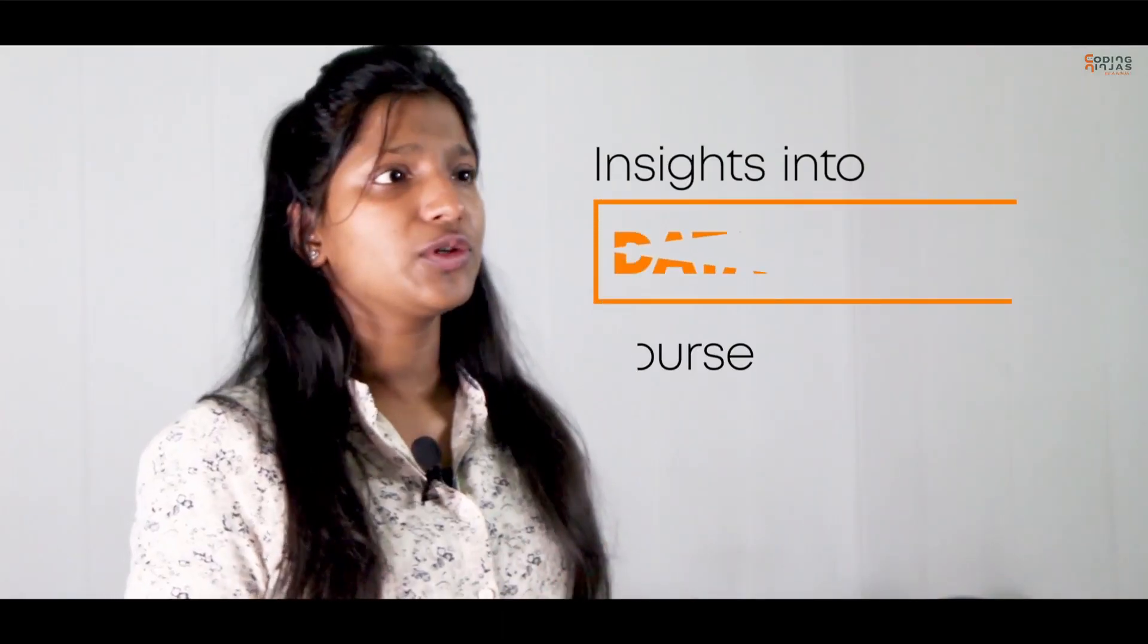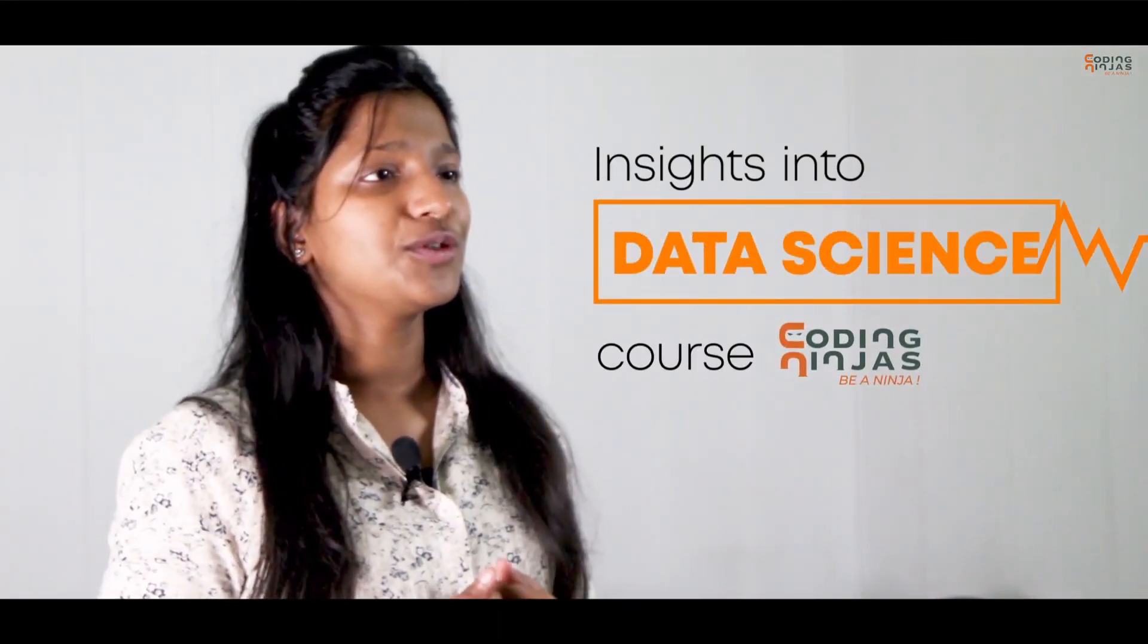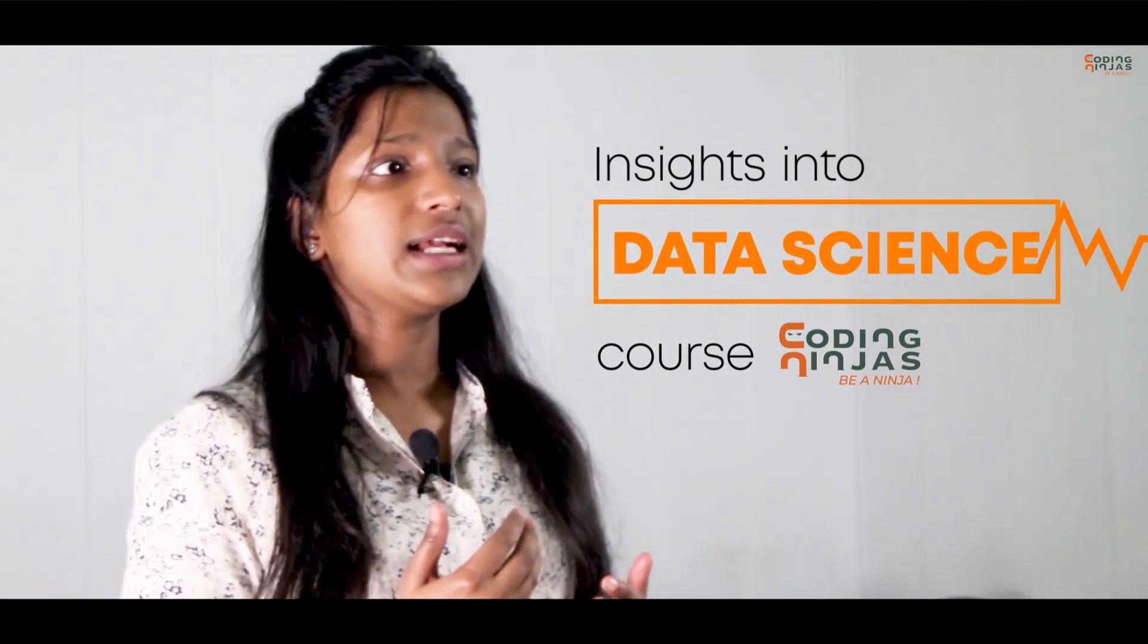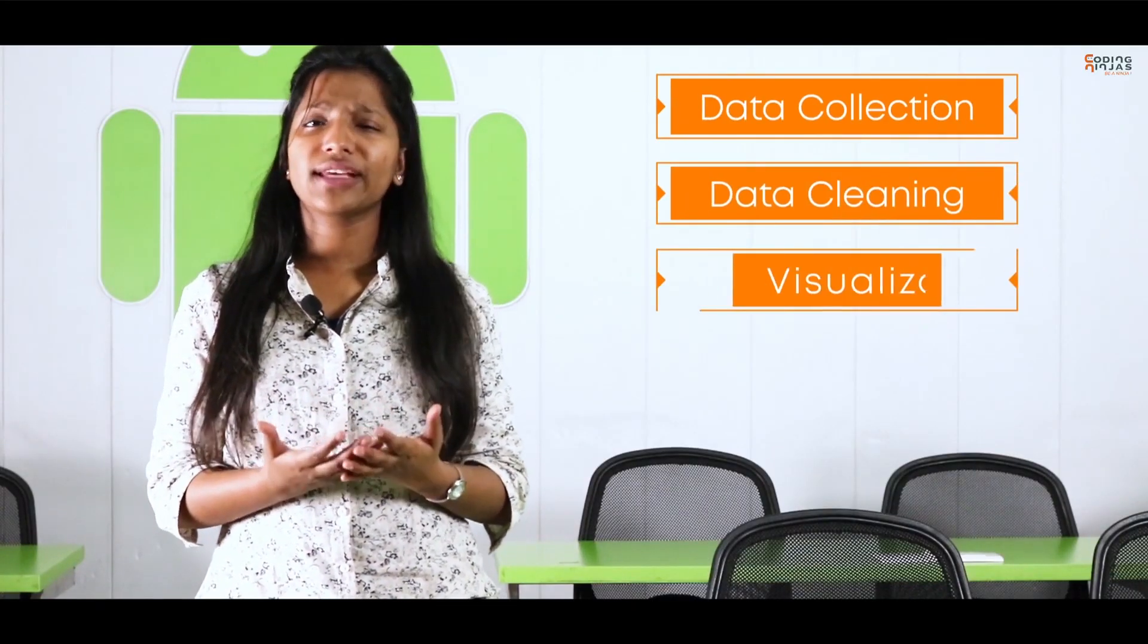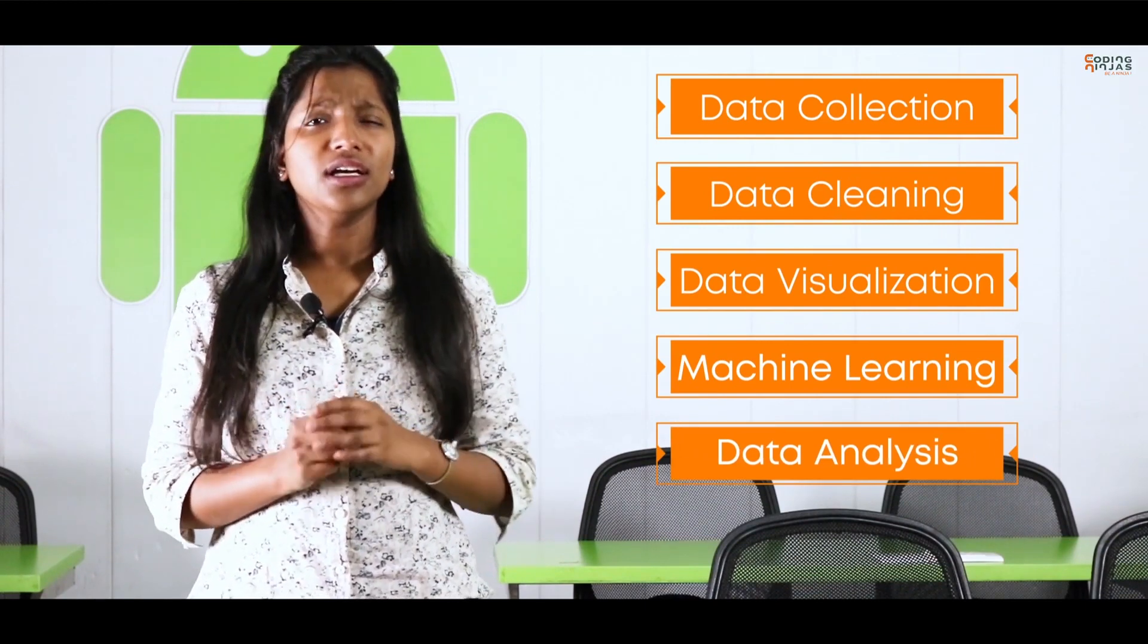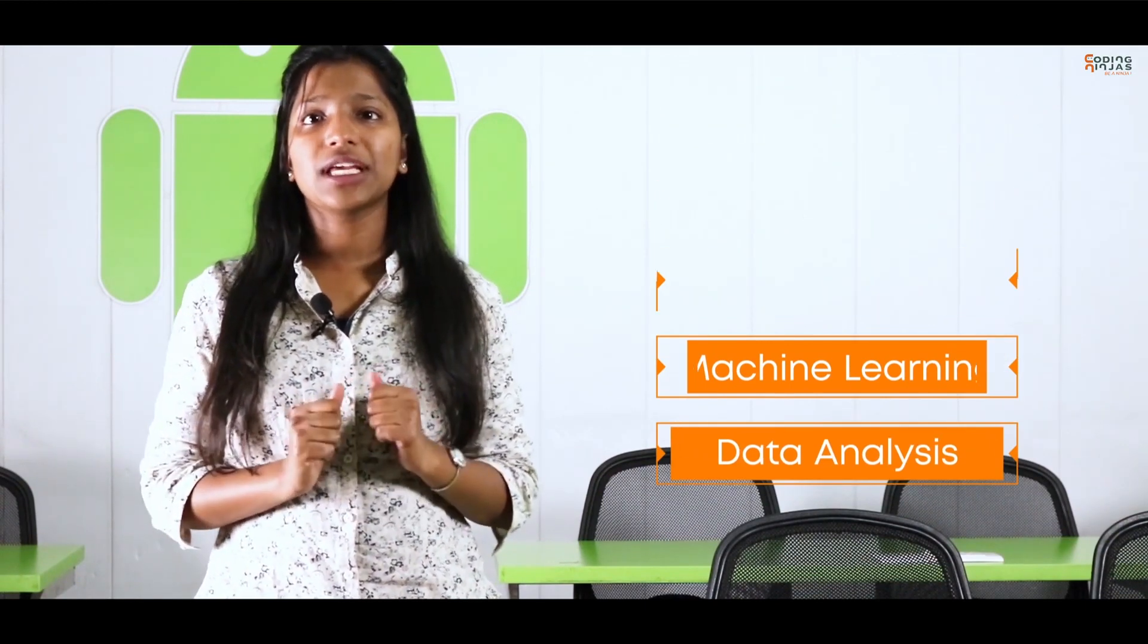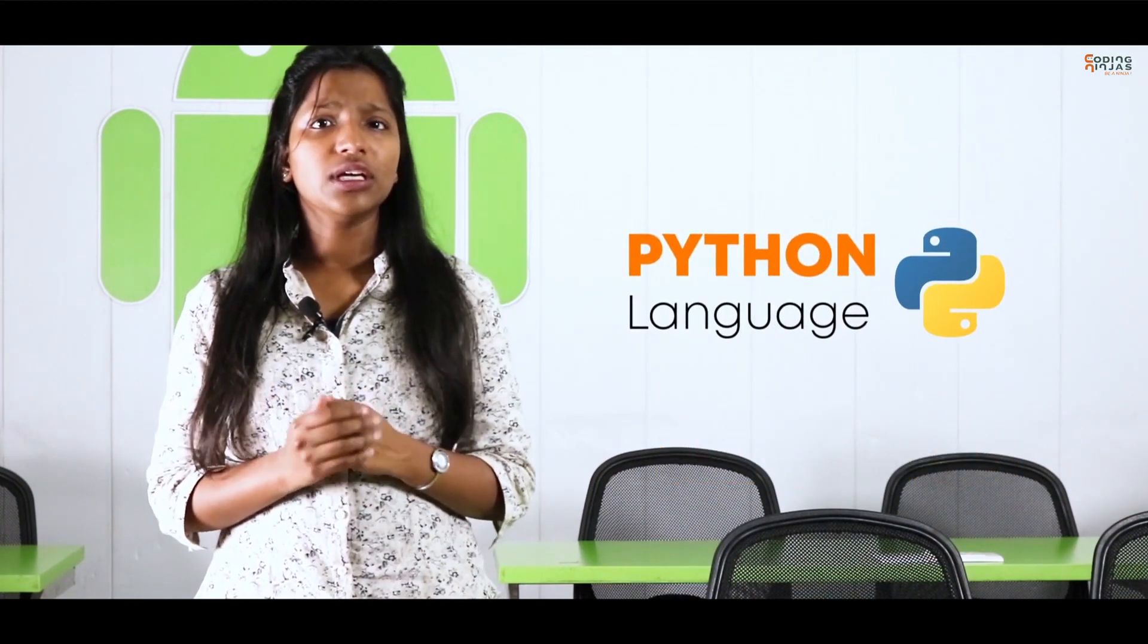Now I want to talk about Coding Ninjas' data science course. In this course, we will be covering each and every aspect of a data scientist's job which we have discussed, like data collection, data cleaning, data visualization, machine learning, and the data analysis part. Throughout this course, we will be using Python as our programming language.